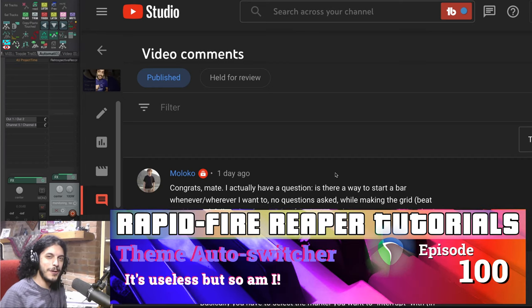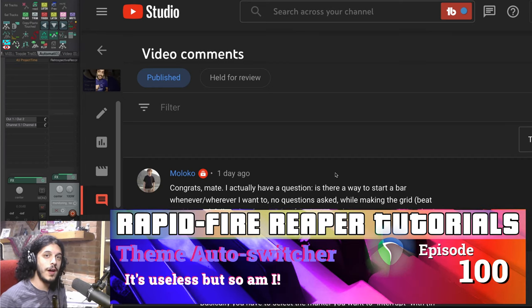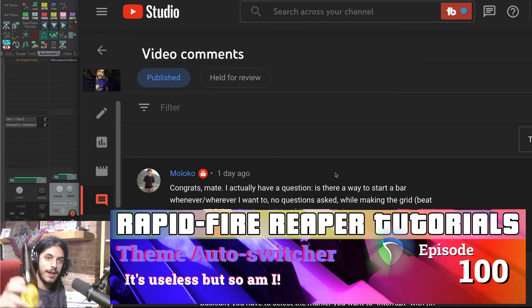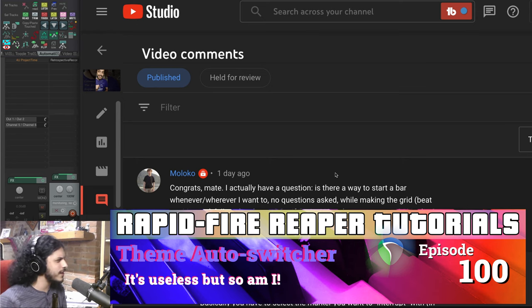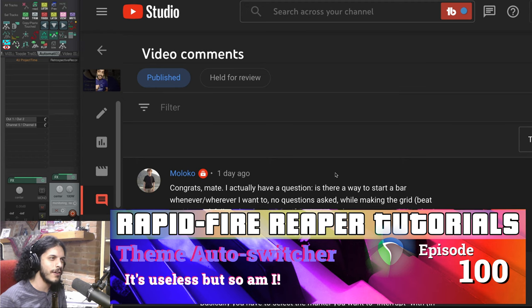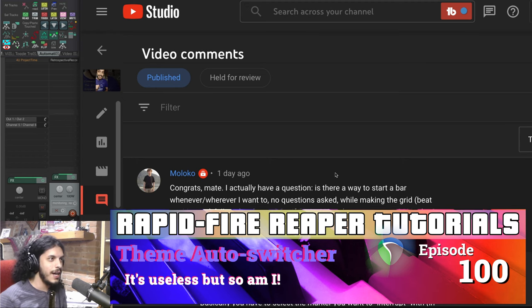Hey, how's it going? Welcome to Rapid Fire Reaper Tutorials episode 100. I'm having a little celebratory beer over here. Could you do that on YouTube? Is that a problem? I guess we'll find out.